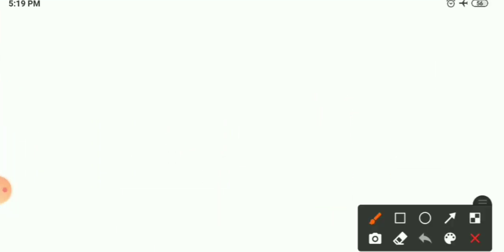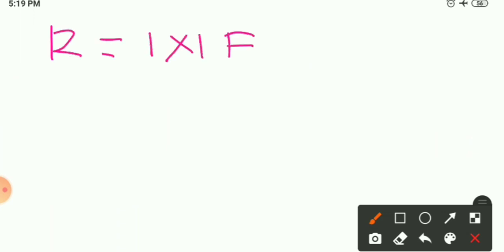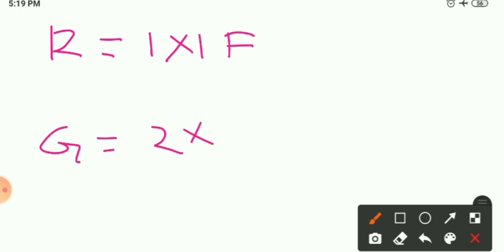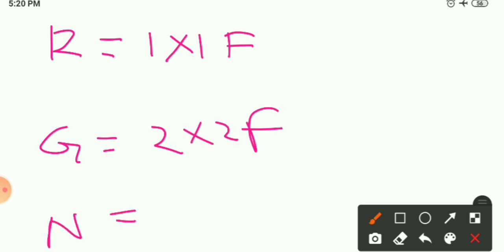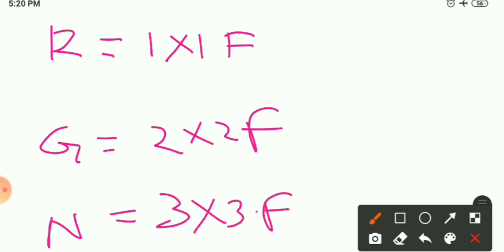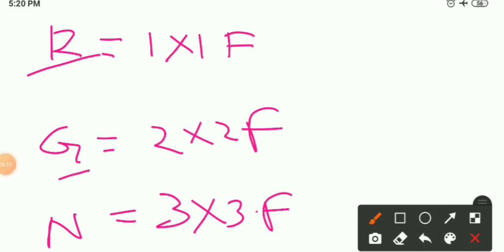First solution: Rani chooses 1×1 feet tiles (the shortest), Gita chooses 2×2 feet tiles (the middle), and Nasima chooses 3×3 feet tiles (the biggest). All of these are factors of 90, so no cutting is needed. That was the first way.